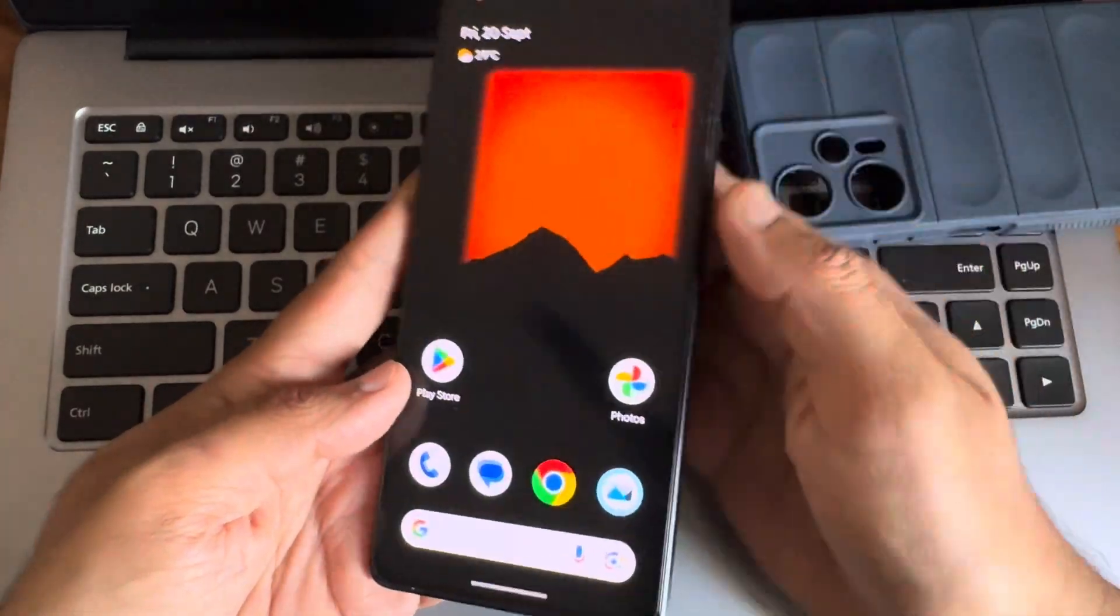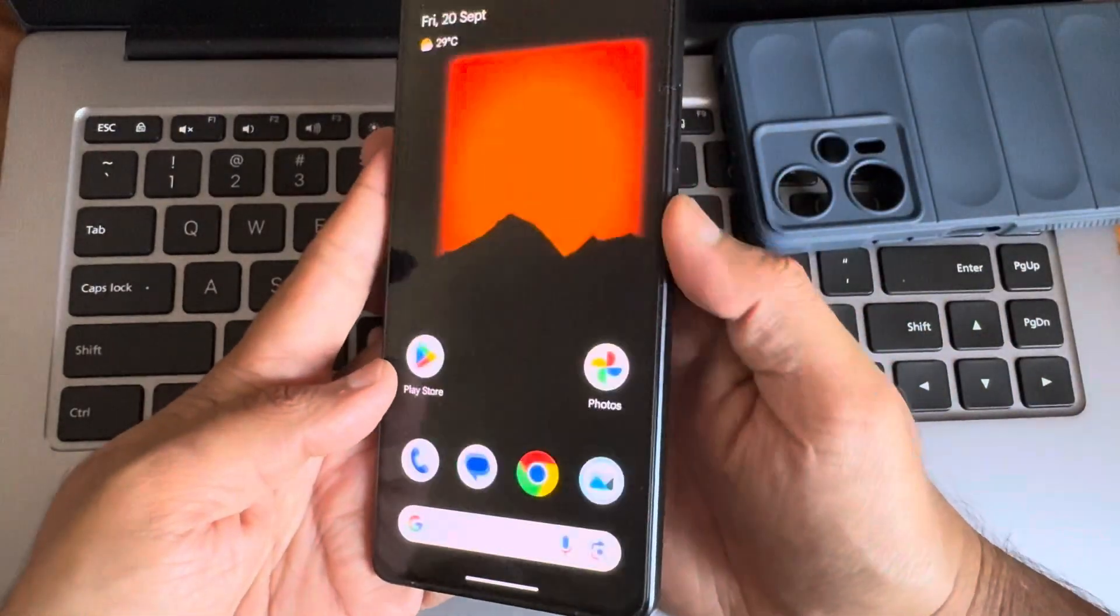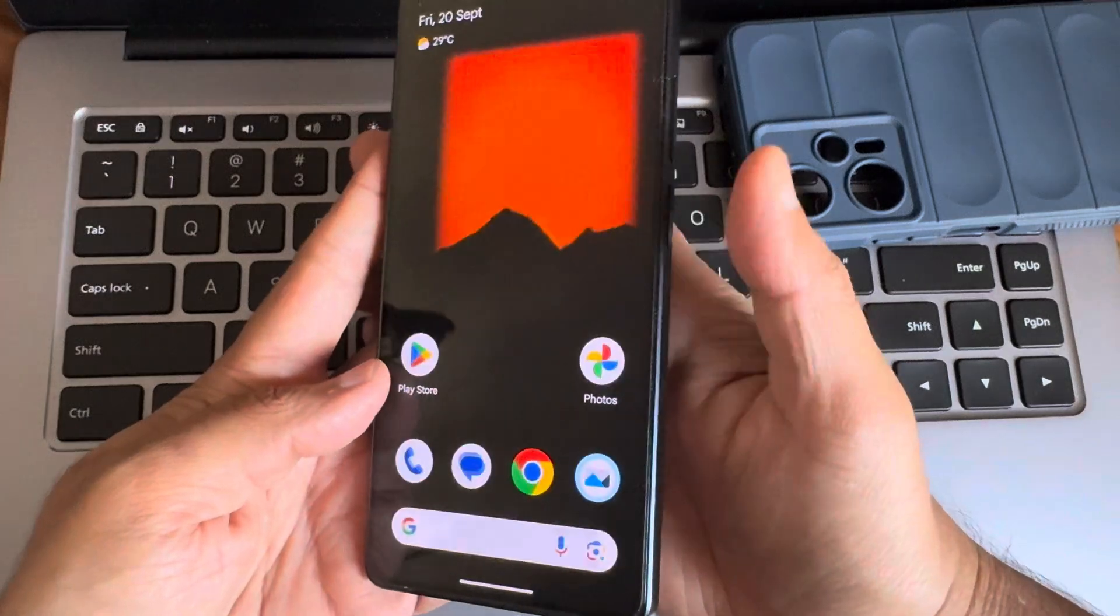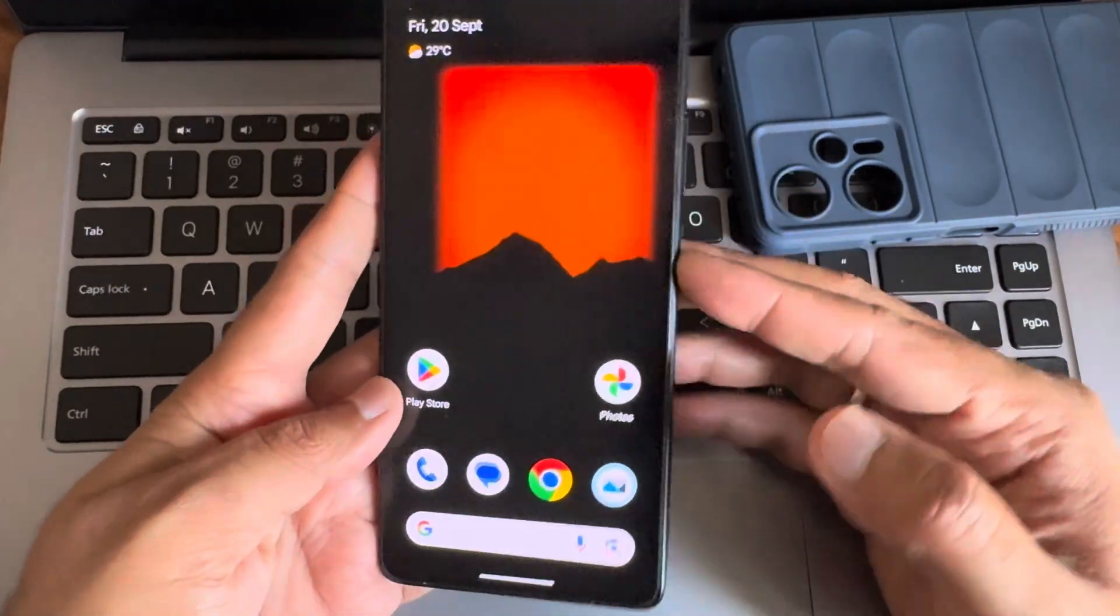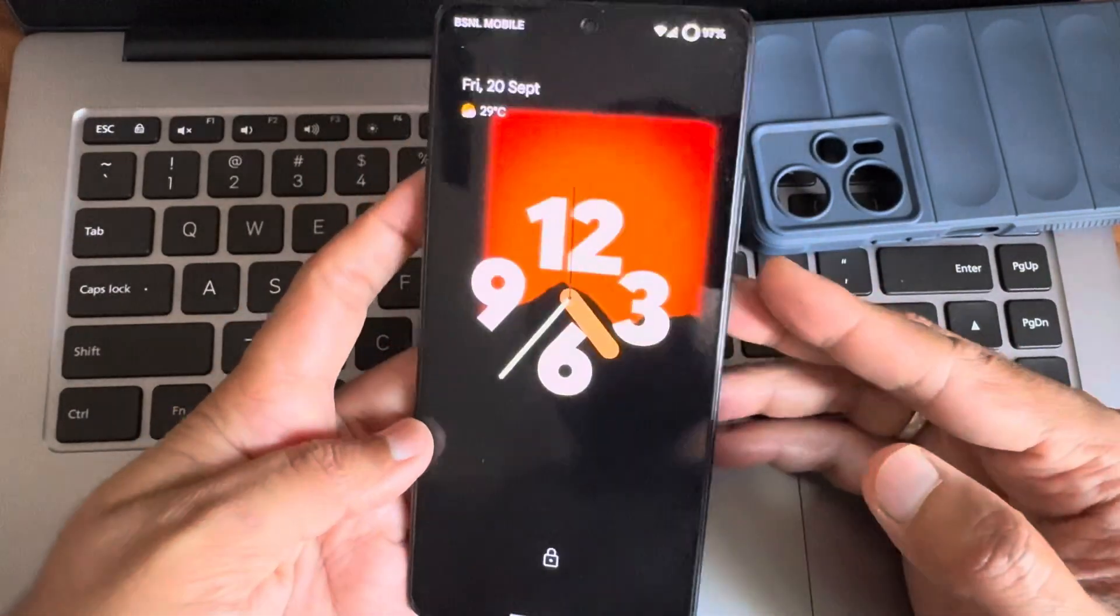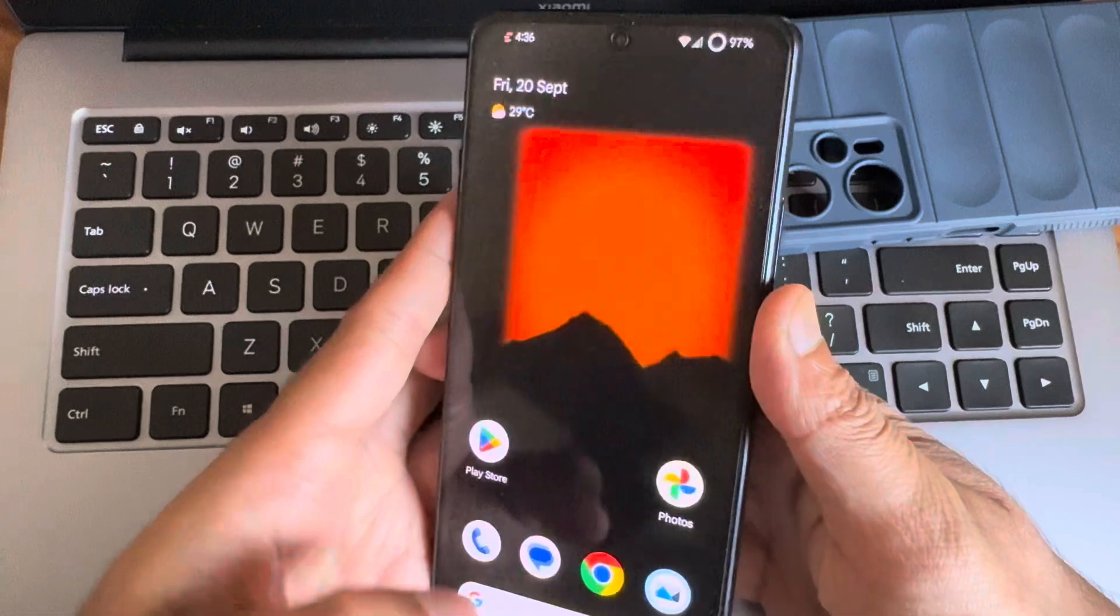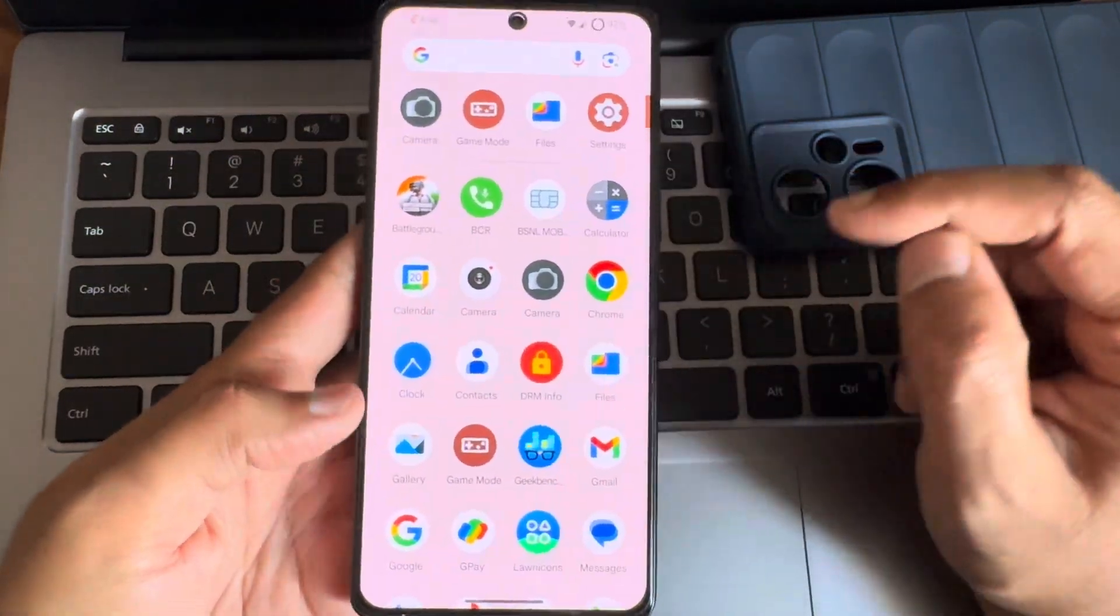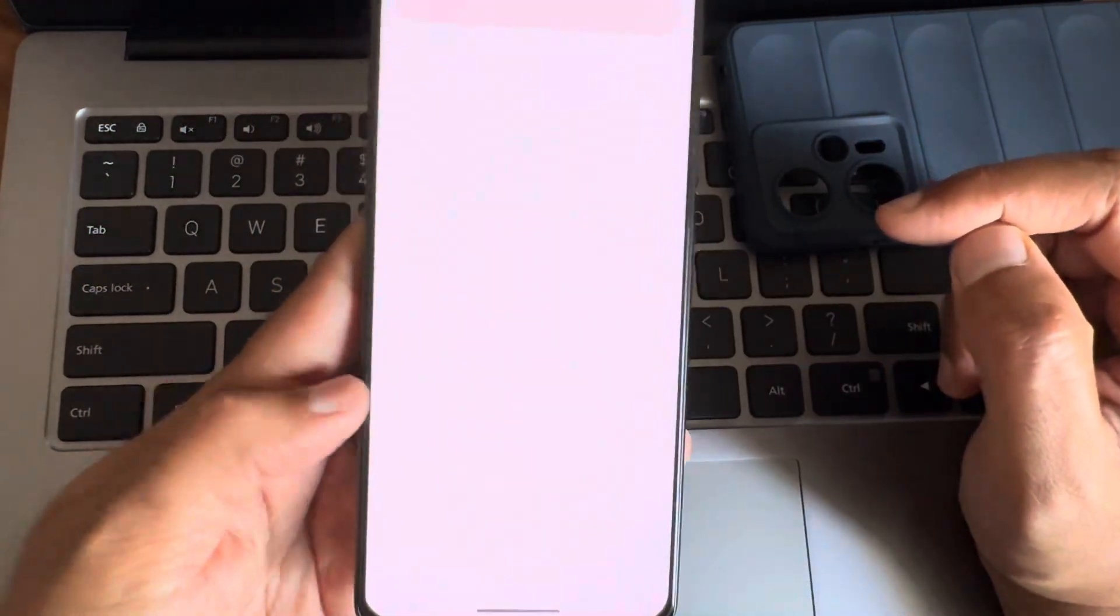And we'll show you the fingerprint unlock first. Following by the face unlock now. We'll see that. As you can see. It shows a fast and accurate to unlock your smartphone using both the face and fingerprint unlock.